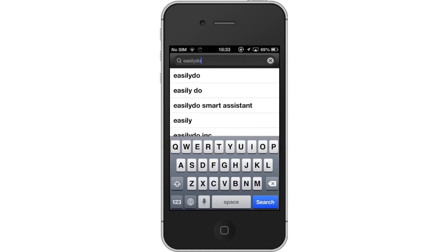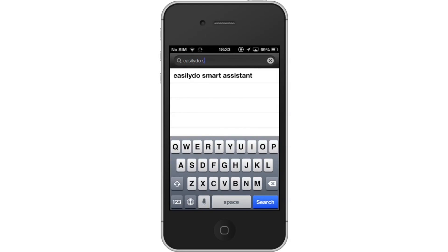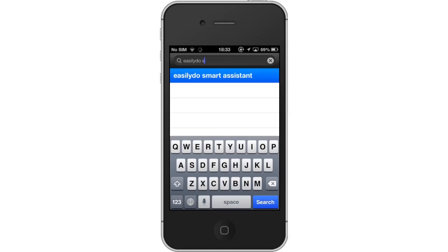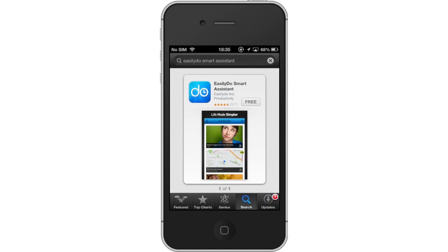Assisted search results will help you find what you're looking for. Hit Search. The Easily Do Smart Assistant app will be the first option shown. Hit Install and the app will automatically begin downloading.